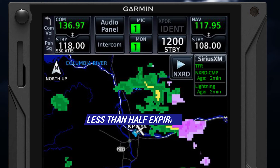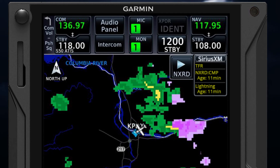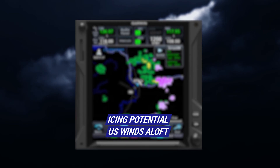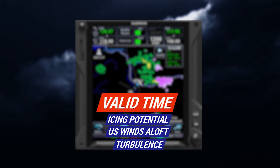Green text means the information is less than half the expiration time. If the age appears in yellow font, that means the associated data is getting old and should be viewed with caution. If the weather product data is displayed in gray, then it's either expired or not received. There are some exceptions to this: for icing potential, winds aloft in the US, and turbulence, the valid time displays in lieu of the product age.